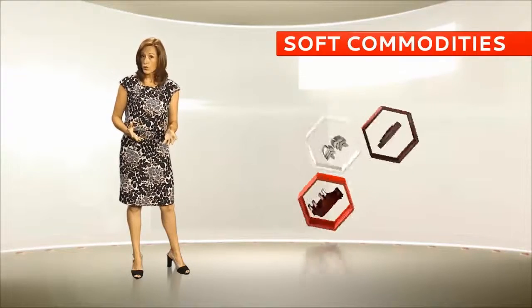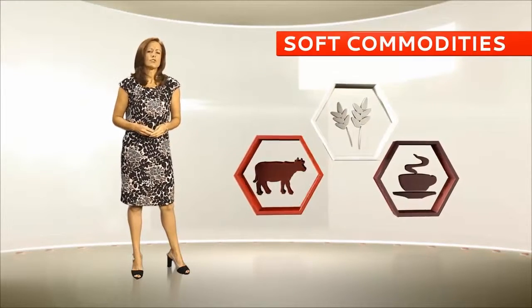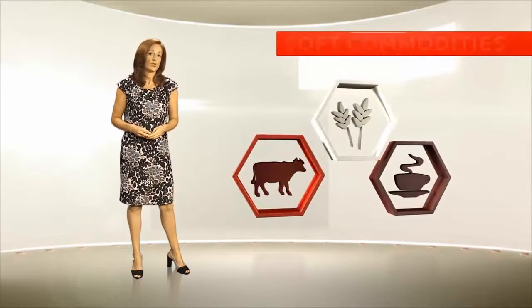Commodities come in two types: soft, which are typically agricultural like rice or sugar,